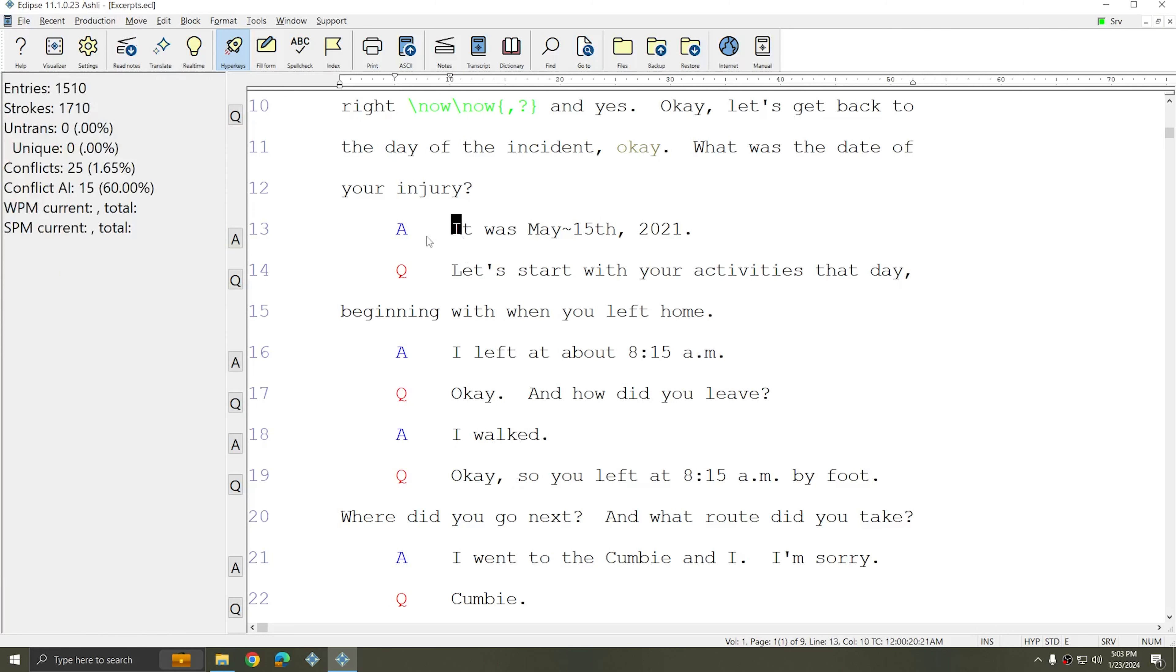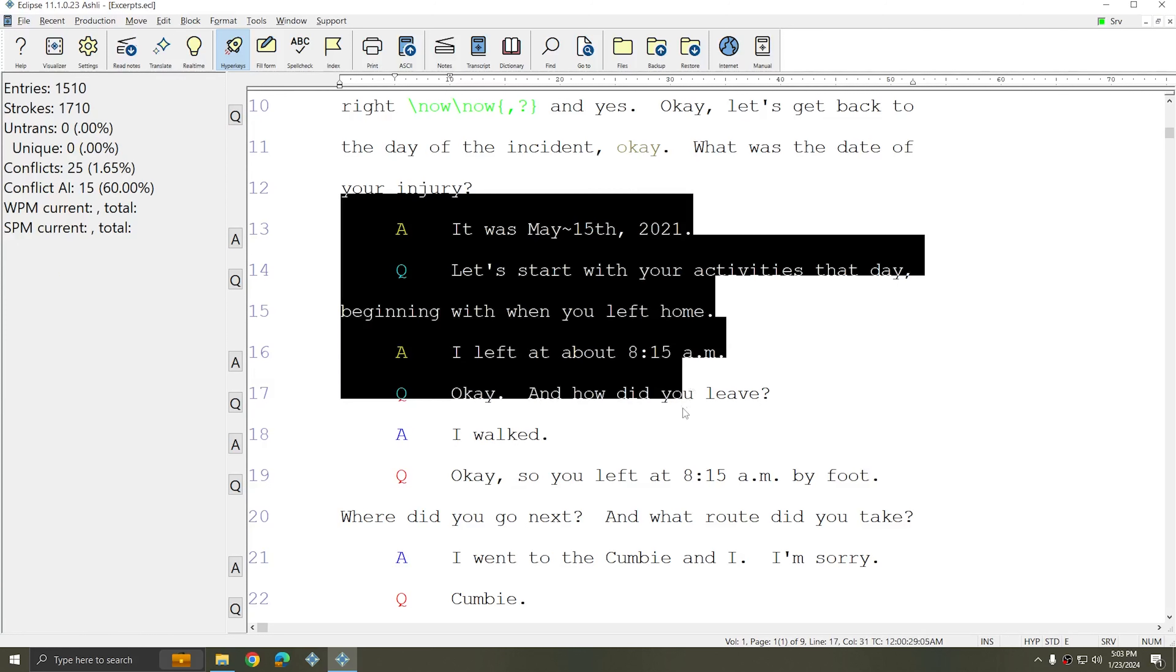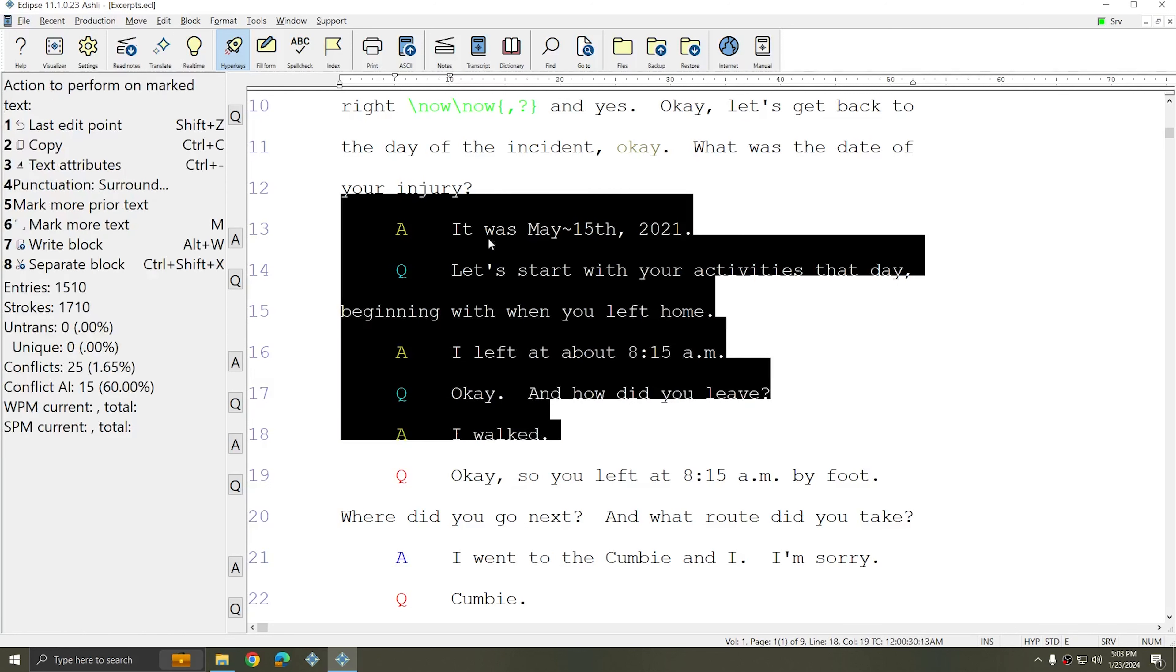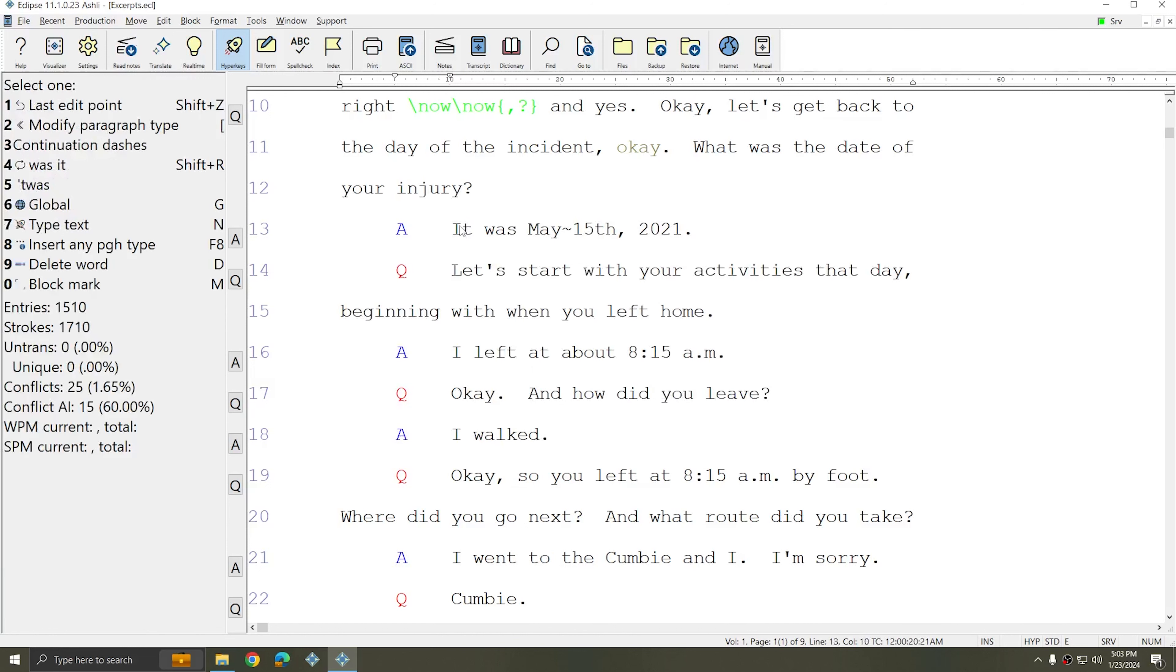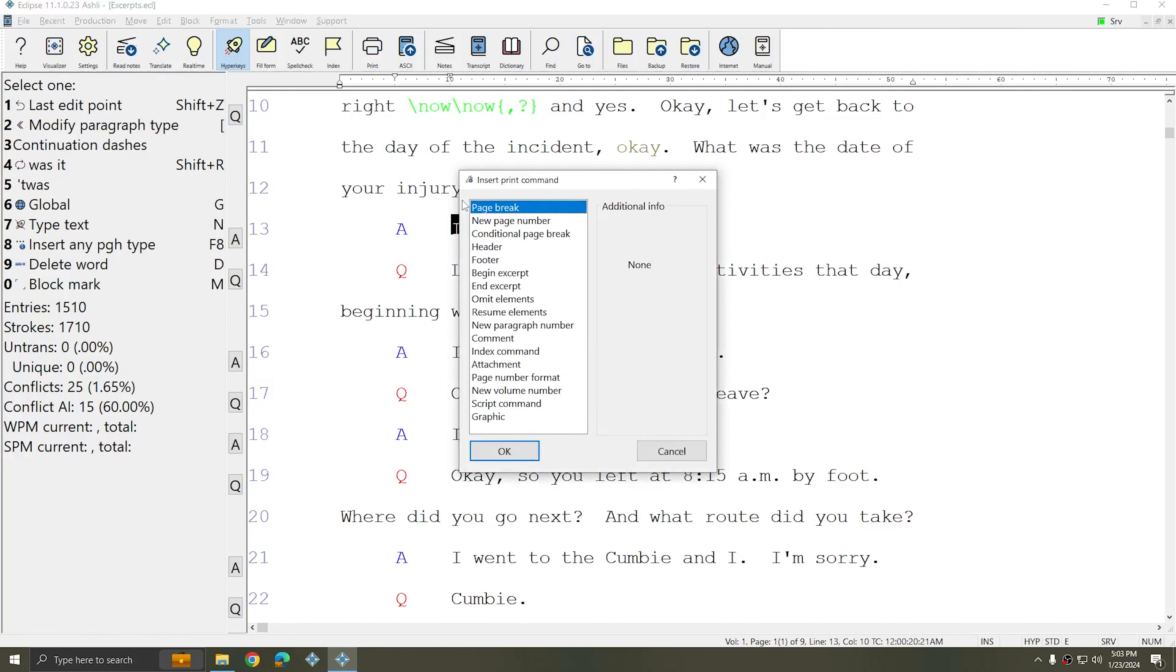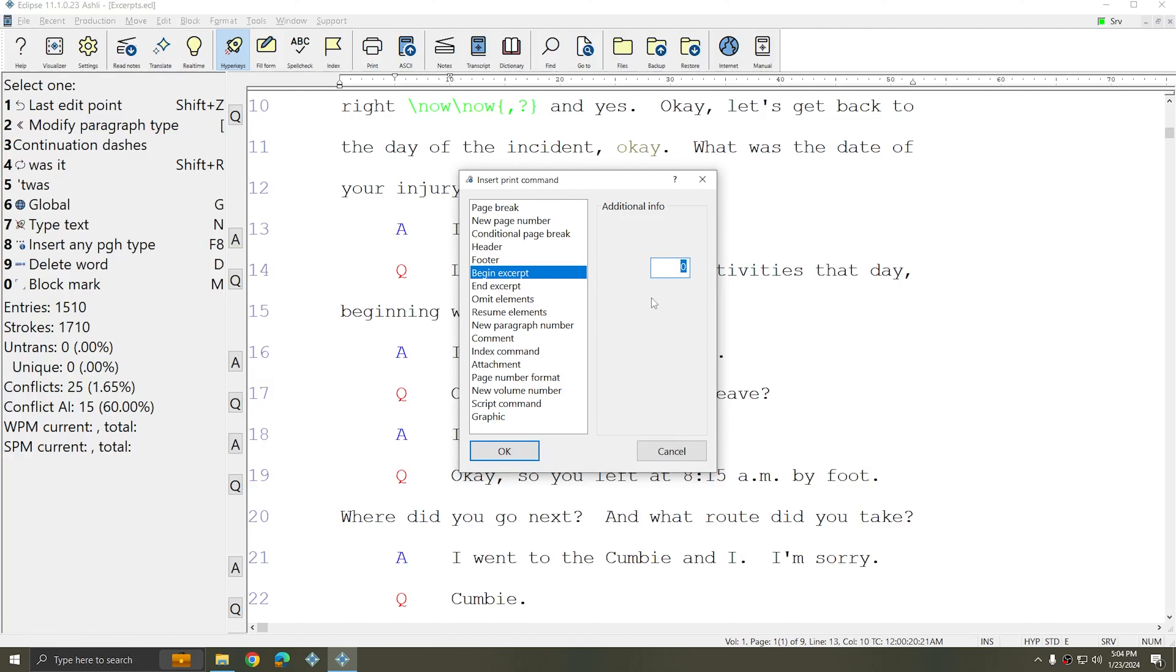What I'm going to do is excerpt this small portion of text. I'm going to place my cursor at the beginning of the first word of the excerpted portion and press Alt-N to bring up the print command menu. Next, I'll choose Begin Excerpt. In the additional information box, place the page number that you wish to appear at the top of this excerpt. This one appears on page one, so I'm going to make my pagination match. I'll insert one and press OK.